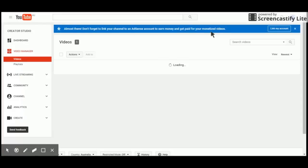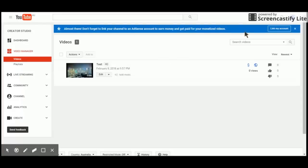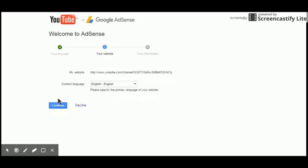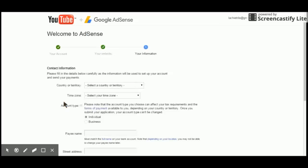So anyway go to link my account. Sign in to your account. Once you sign in just make sure your thing's English, language. Click continue. Select everything you need to, all your required information.